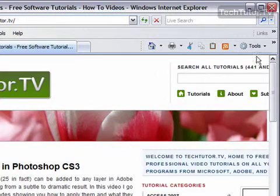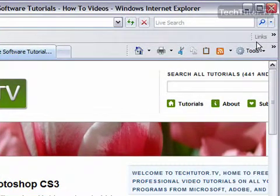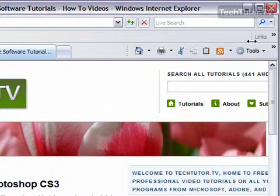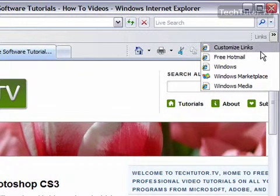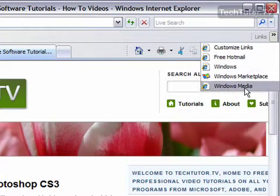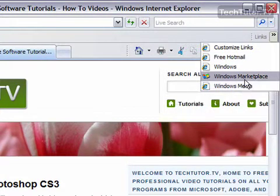And mine is displayed right over to the right of my menu bar. Now, if you see, it just says the word Links, and if I click on this arrow beside it, I can see that I already have a few links that Internet Explorer set up for me. But I can't see them.